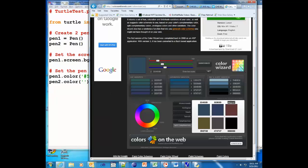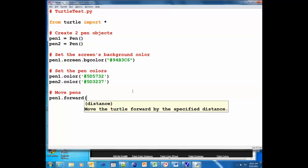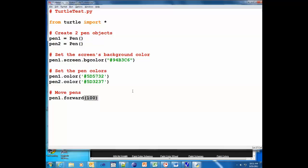Move pens: pen1.forward - you can write forward or you can just put FD. Now the distance is in pixels, so let's see what a hundred pixels looks like on the screen.